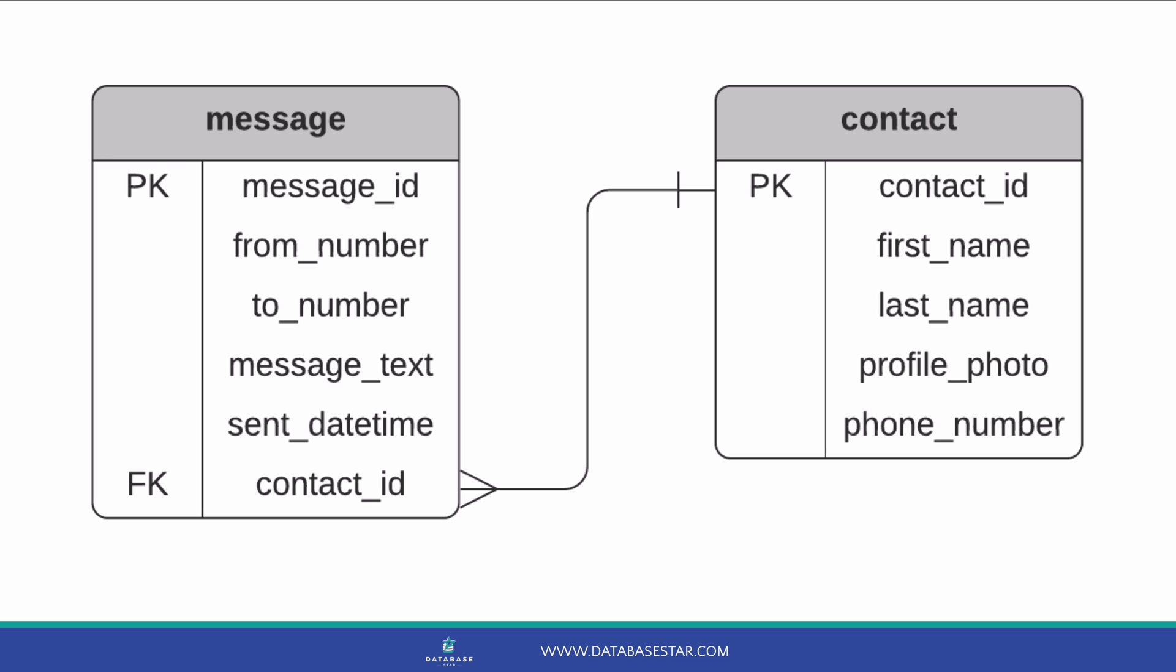Now, how do we relate the message to a contact? The requirements say that a message can be sent to a number or a contact from their list. So, a message does not need to relate to a contact. How do we relate these two tables together? There are a couple of ways we can do this. If we add a contact ID to the message table as a foreign key, we can store messages that are sent to contacts. This would mean the two numbers can still be set, which could be different from the phone number for a contact.